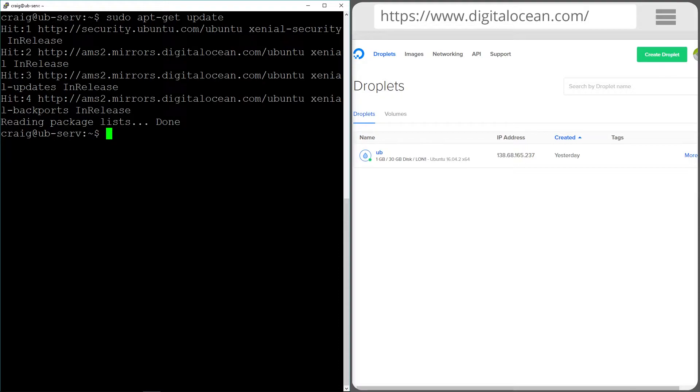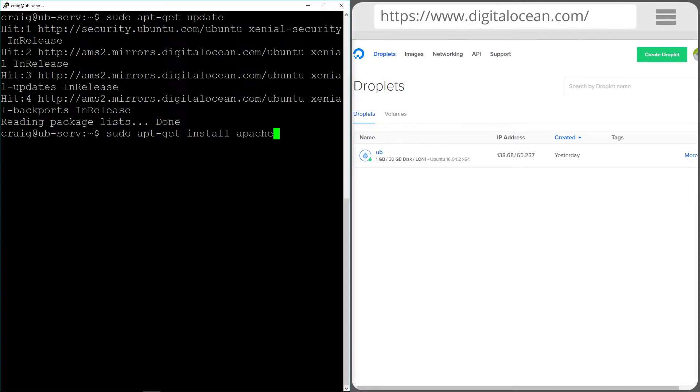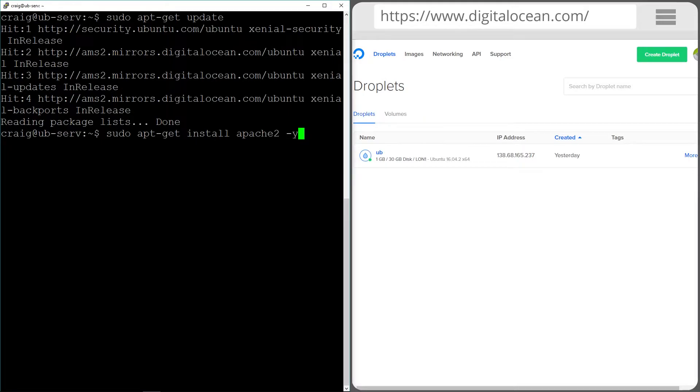Now we're going to use the super user command again to install Apache. I'm going to put a little Y flag on the end so that when it asks me are you sure you want to install XYZ it'll automatically put a yes in for me. So let's run that.